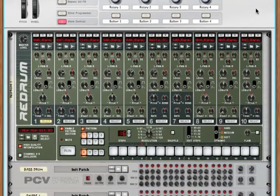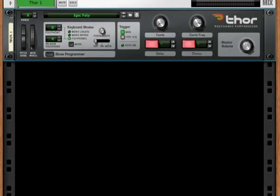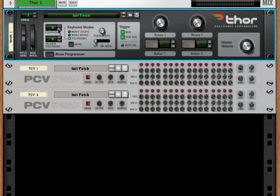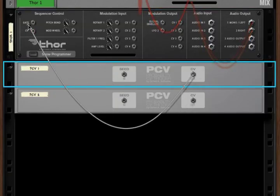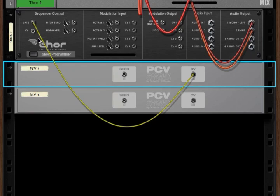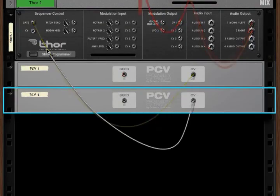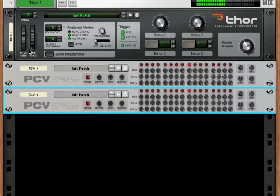Let's try a Thor this time and bring up a PCV. Let's send a gate and start the sequencer. Now I'm going to reset a second PCV to control the pitch CV. So this is controlling the pitch. If you notice, this is just a hard change between each pitch value. But we do have a portamento dial where we can start to glide into those changes.